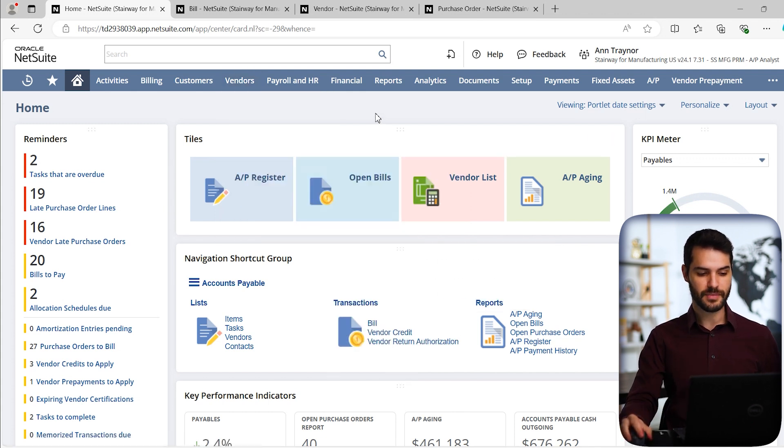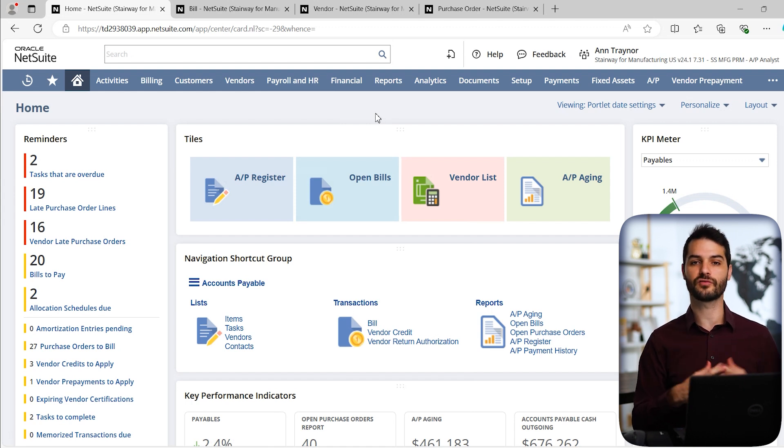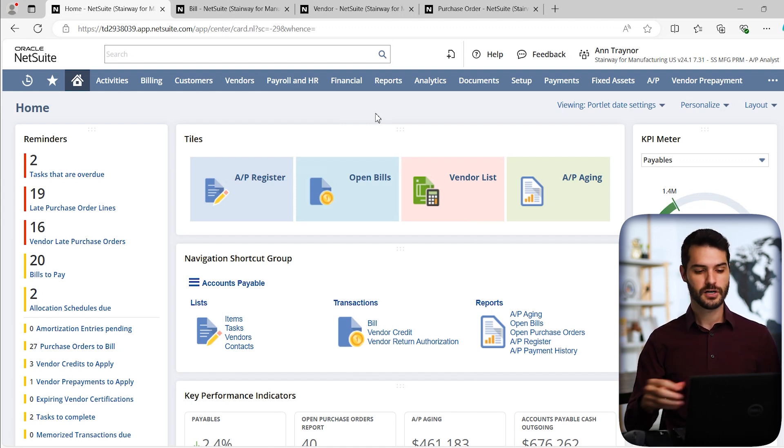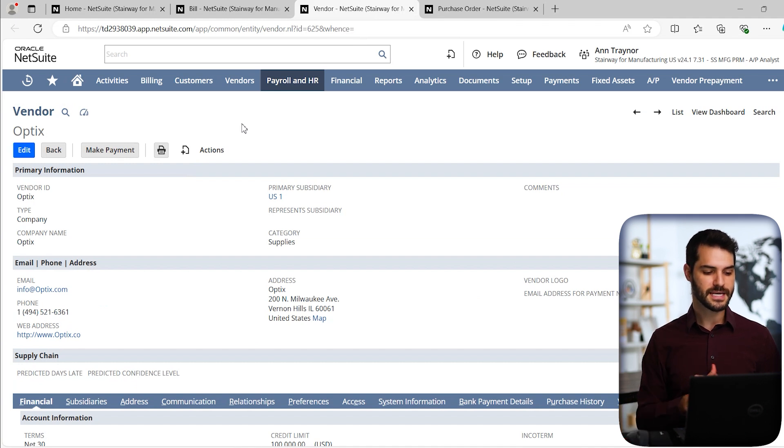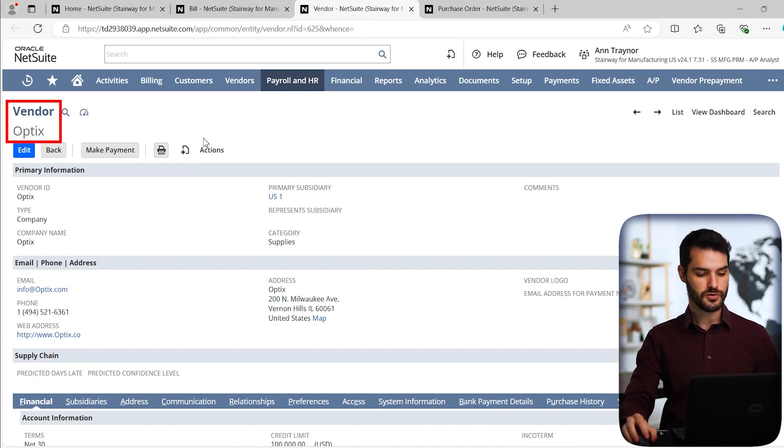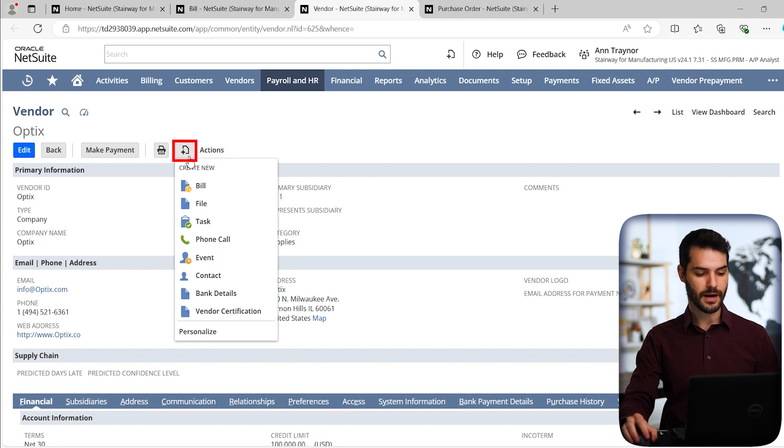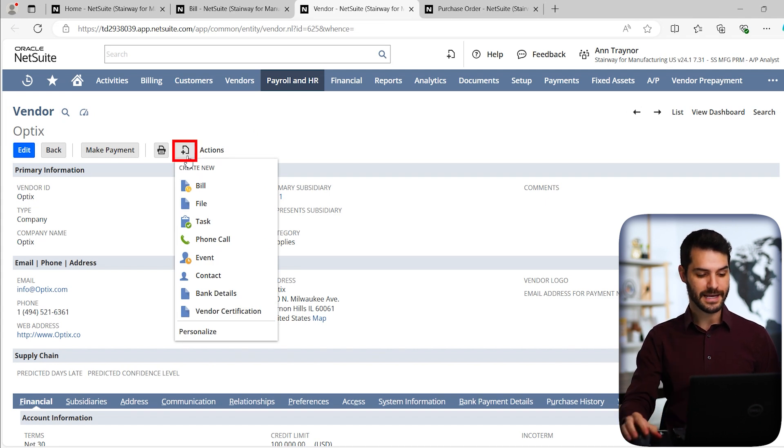Separately from that, we could go to the vendor record itself, basically the vendor that we have the bill from. For example, I have this vendor record open here. You can see this is with the vendor optics. On this record, I basically have a little version of the create new button, and I can create a new bill.